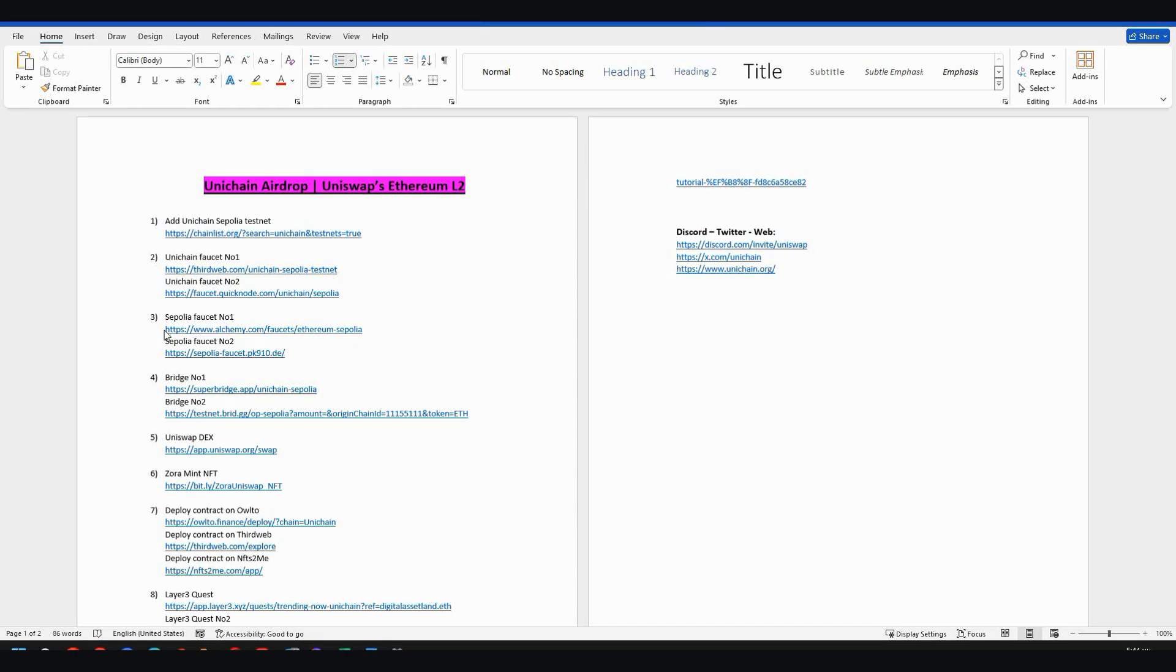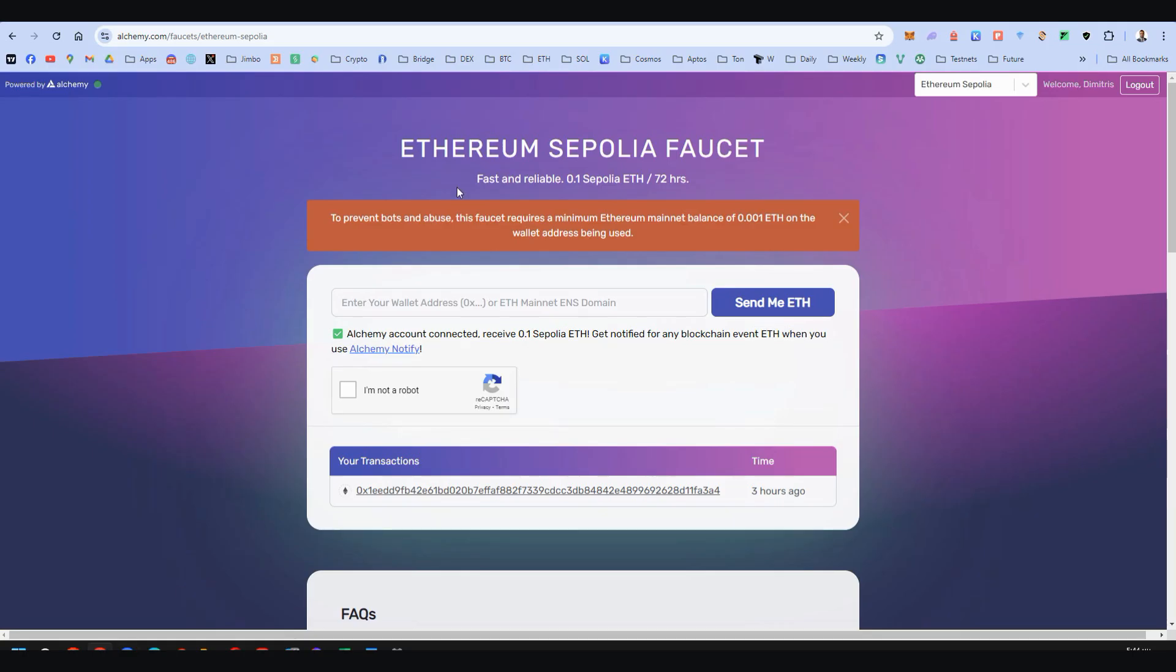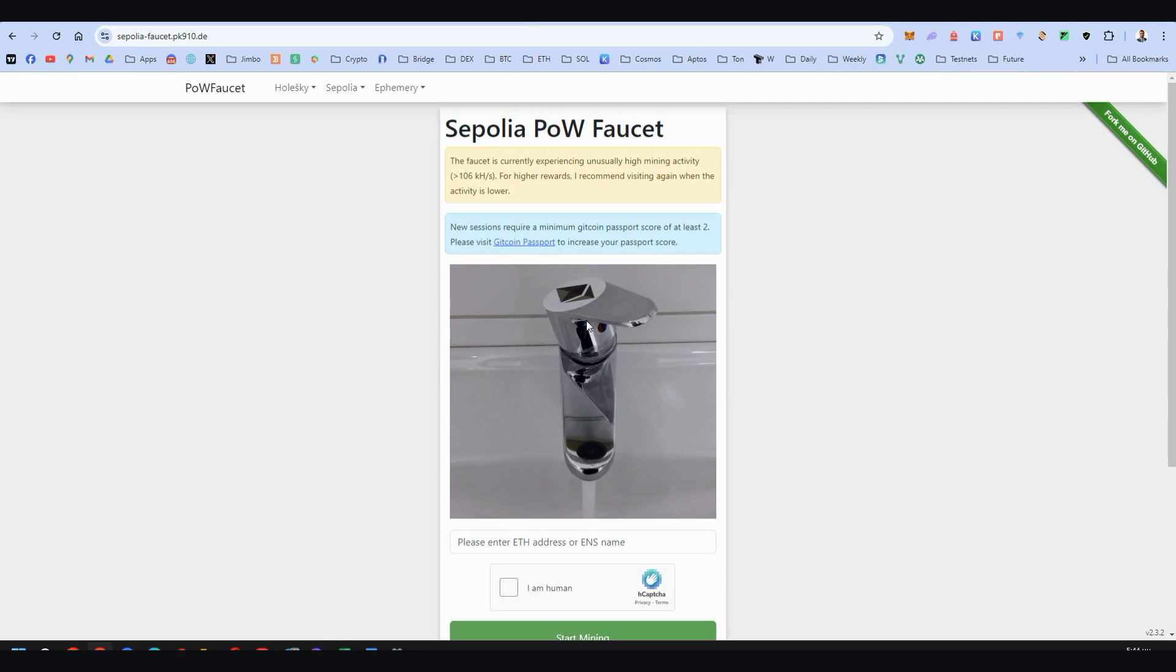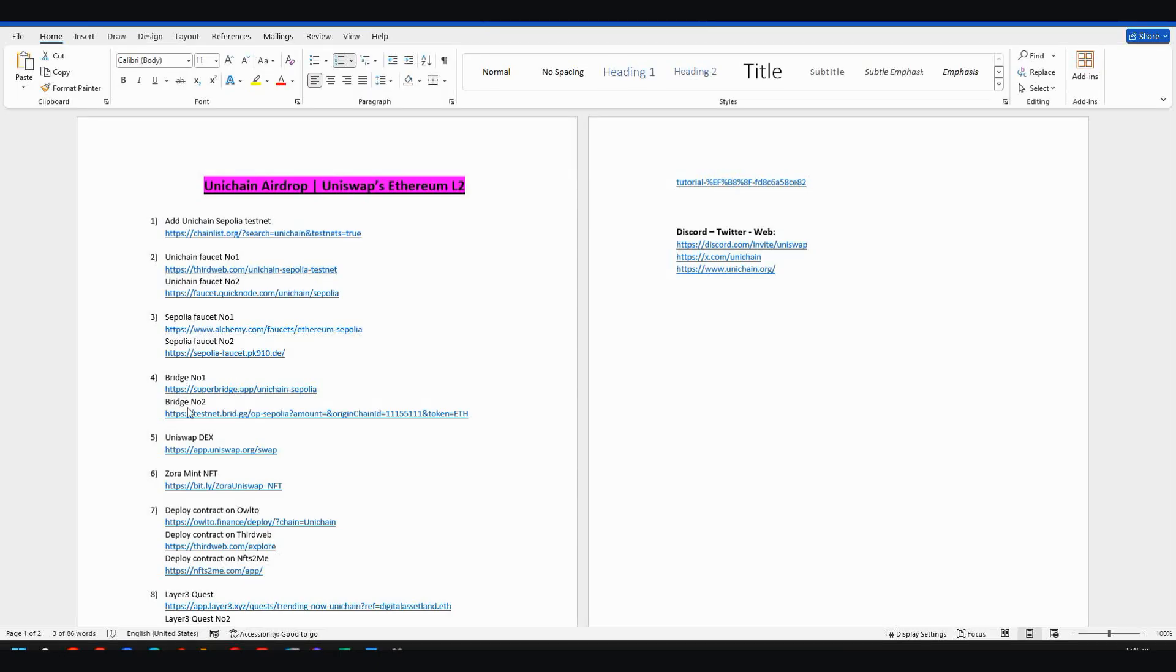Step three, now we need the Ethereum Sepolia. Again, two links. Here is the first one. You get an account here by Alchemy. You take your faucet every four days and here are lovely faucets, Sepolia. So paste your Metamask address here and start mining Sepolia Ethereum.